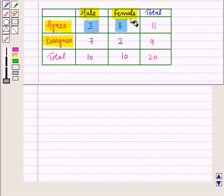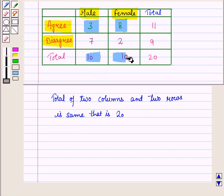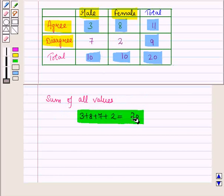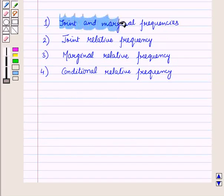From the table we can read that three males agree and eight females agree. We can also find the total of rows and columns. Eight plus three is eleven — this is the row total — and three plus seven is ten, which is the column total. The total of two columns and two rows is the same, that is, twenty. The sum of all values — three plus eight plus seven plus two — is equal to twenty.